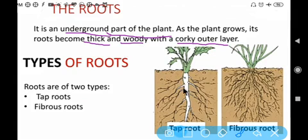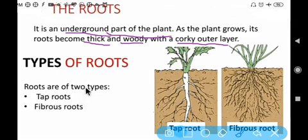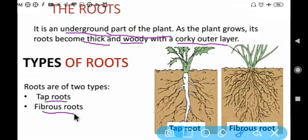Types of roots. Roots are of two types: tap root and fibrous root.